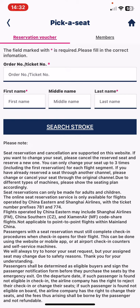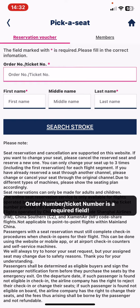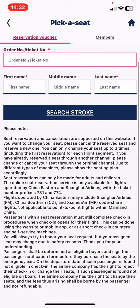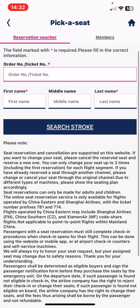And once you did that, click on the Search button and you will be able to pick your own seat in the plane.